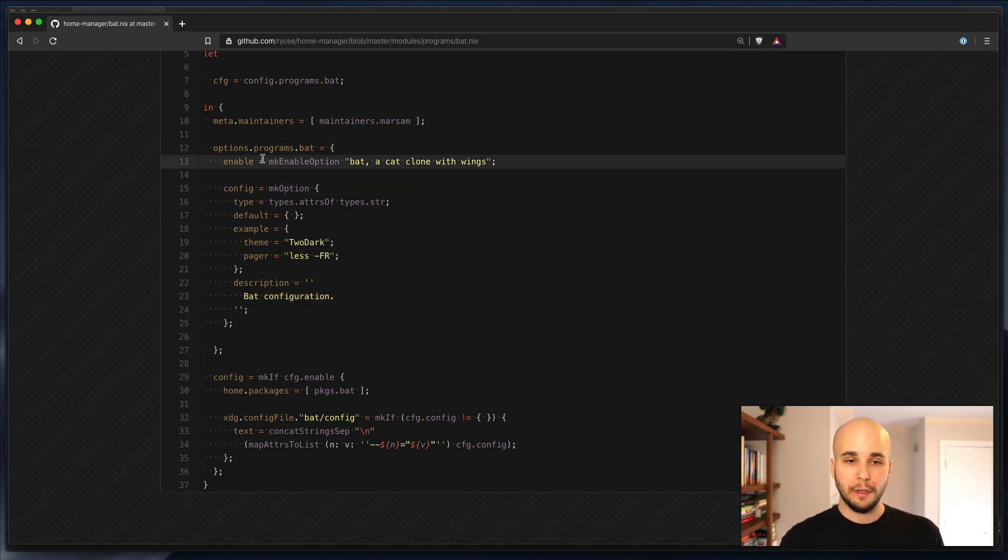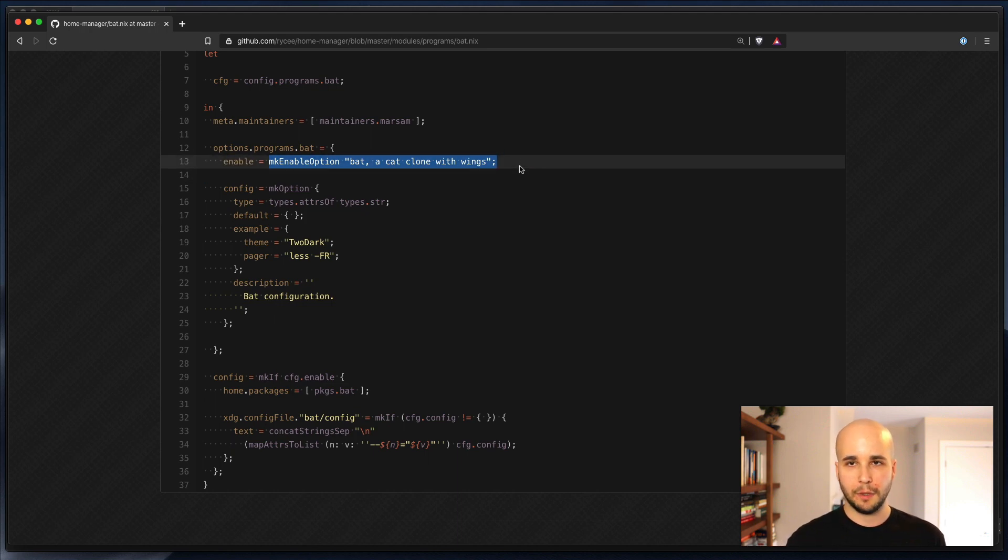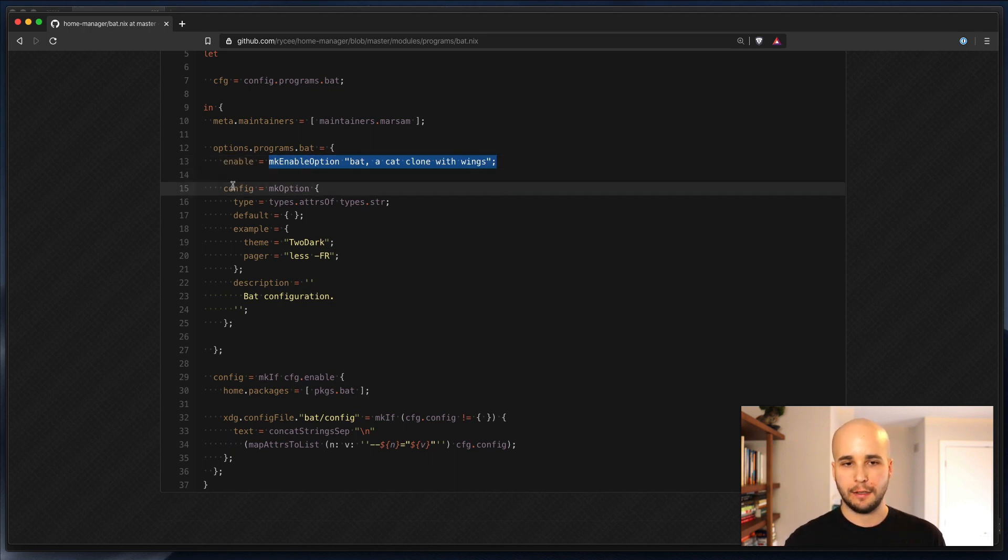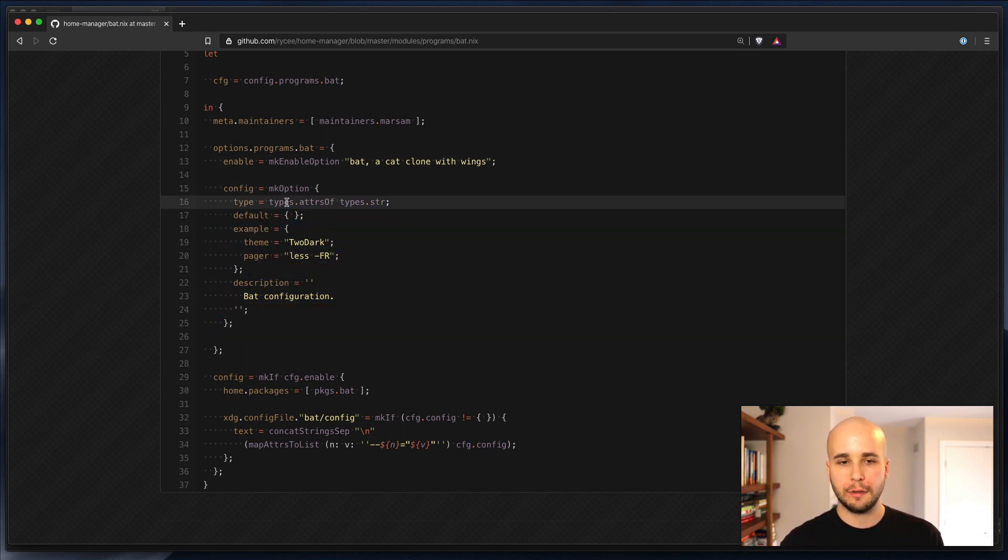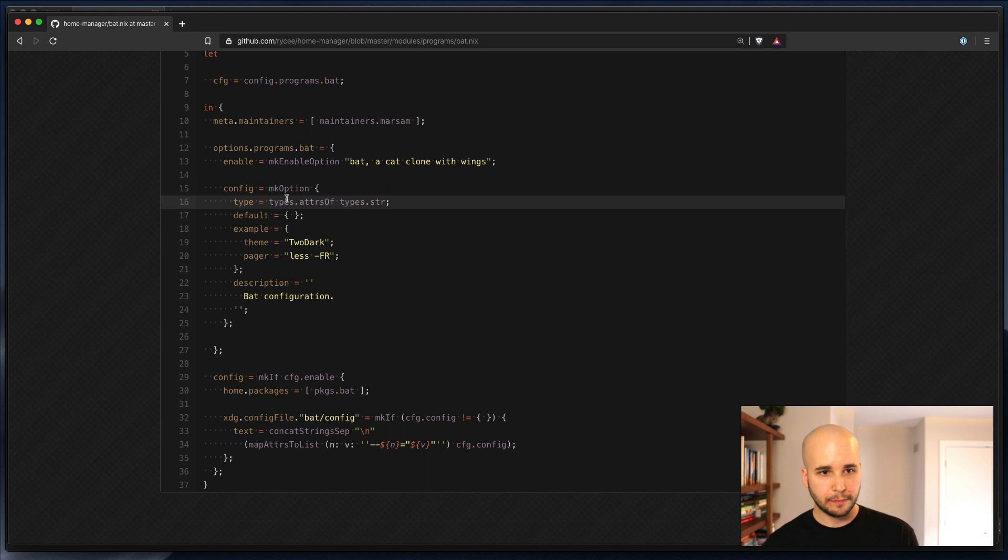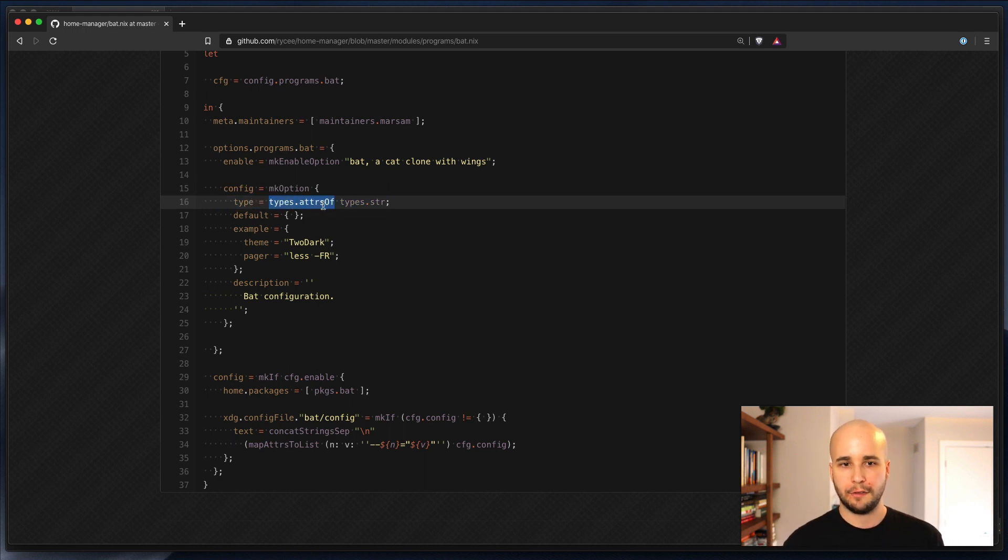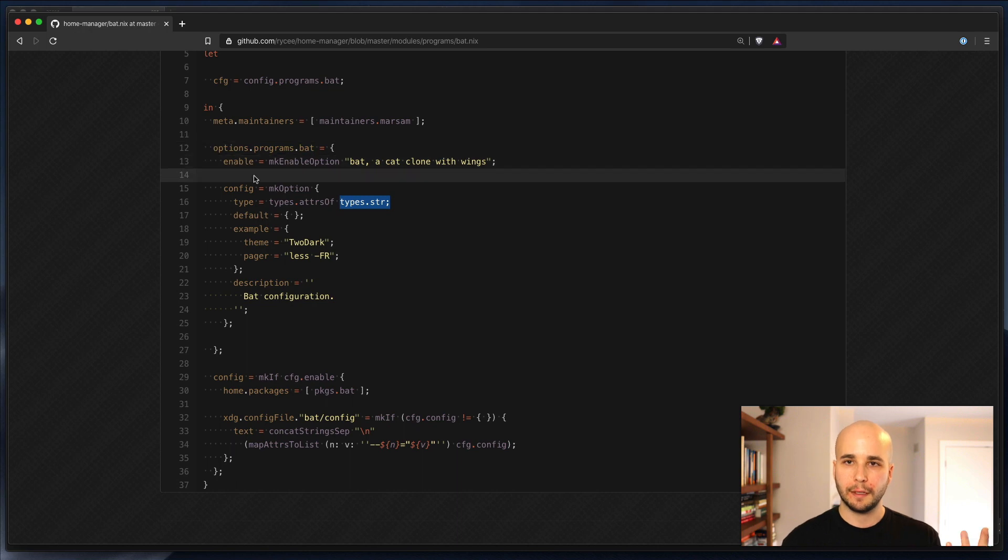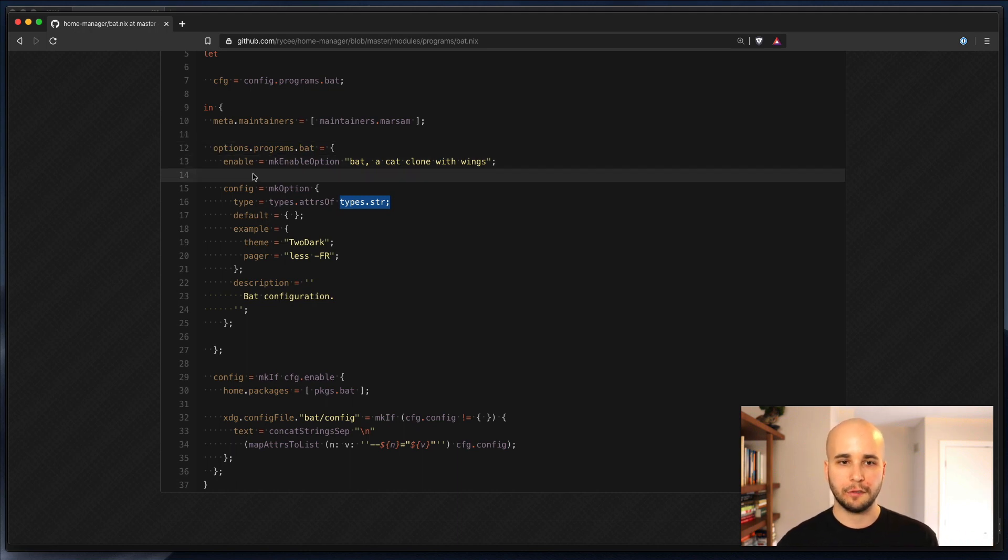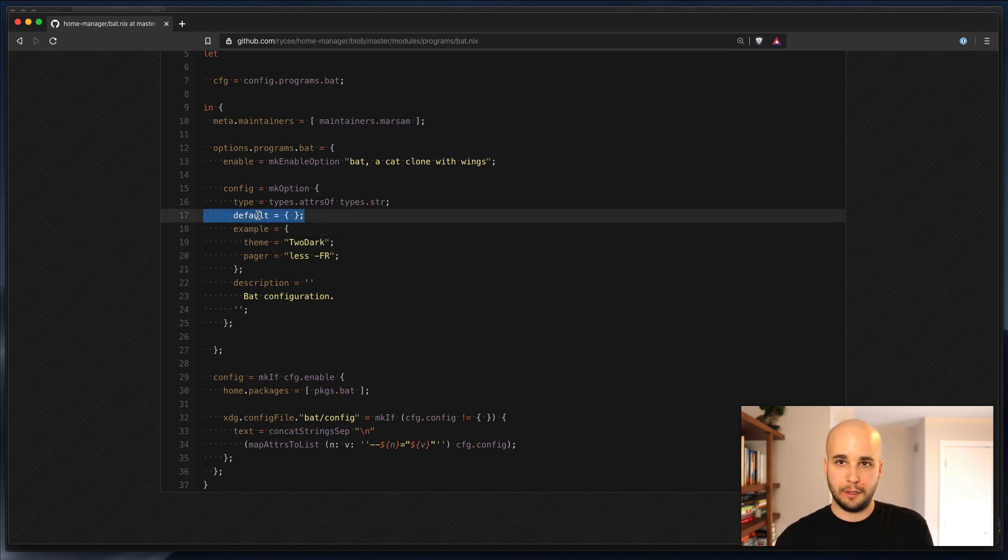So in this case, all you have is enable, which is the result of whatever make enable option returns, and then config, which is the result of whatever make option returns. So each option has a type. You can see here in make option, it's declared explicitly, and that's attributes of string. So what that means is it's a hash with string keys, because attribute sets in Nix always have string keys, and string values.